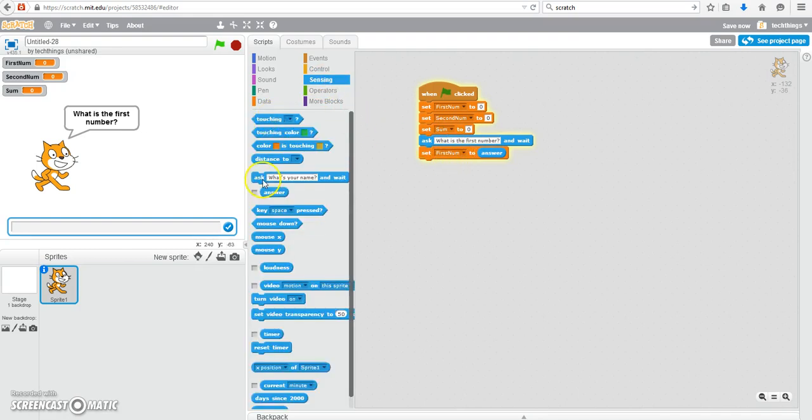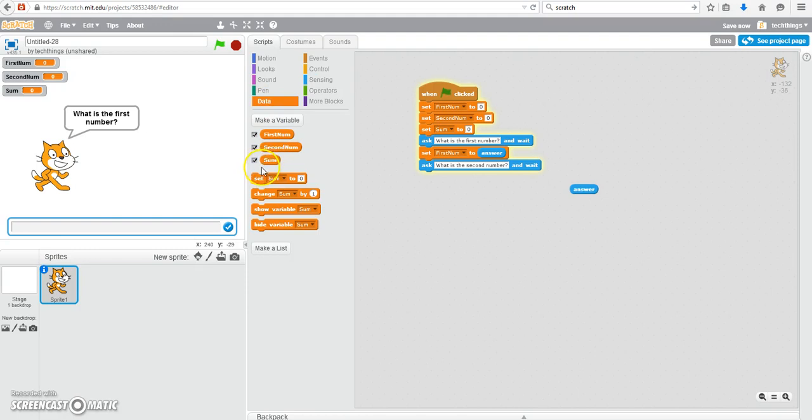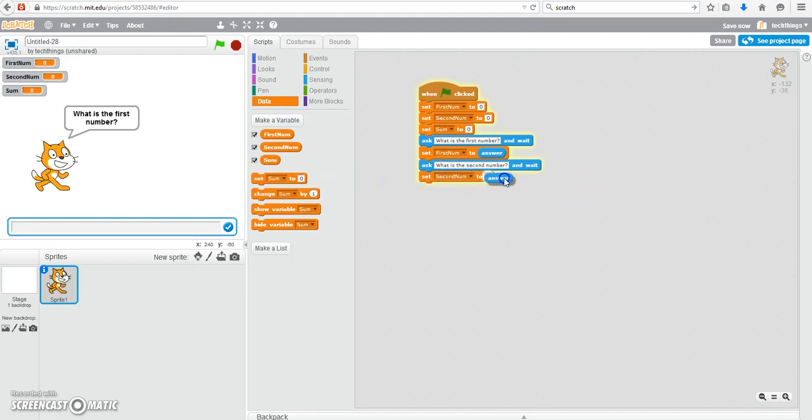Now we can ask the user for the second number. Use that answer block as well. Under data go to set and we're going to set the second number equal to the user answer.